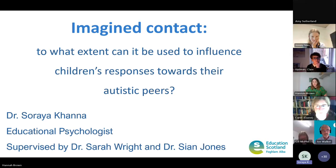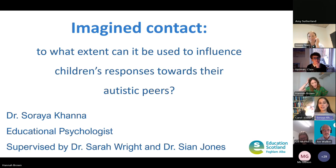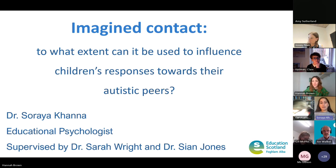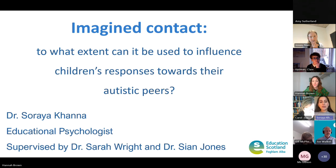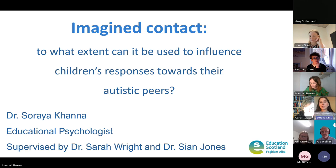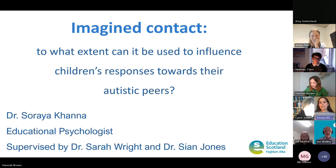I'm really excited to start us off by sharing information about imagined contact, in the context of my doctoral thesis that I just completed in the summer. I specifically focused on whether imagined contact could be used to improve children's views and responses towards their autistic peers. I will be using identity-first language throughout this part of the presentation, and will briefly share more research about imagined contact and disability more generally as we go through.